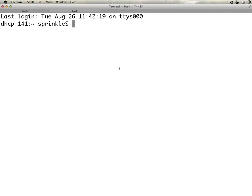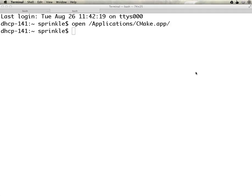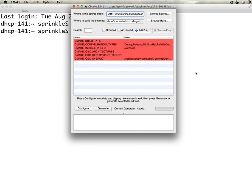In this lecture I'm going to show you how to install the CMake command line tools. I already have those installed, but if I try to run CMake, which I can do by saying open applications cmake.app, CMake will open up after a few seconds.